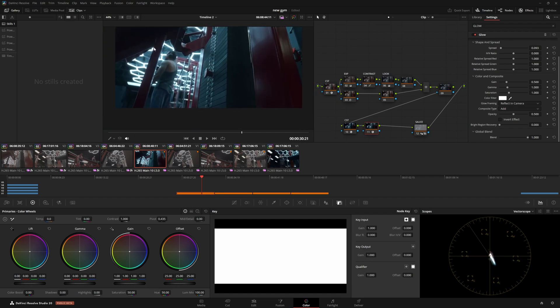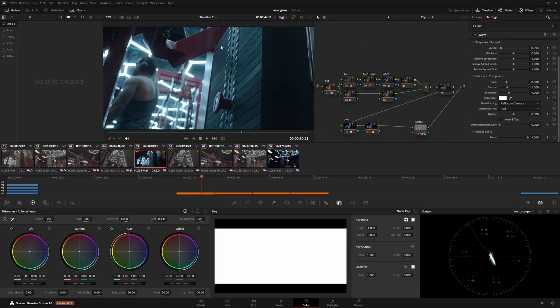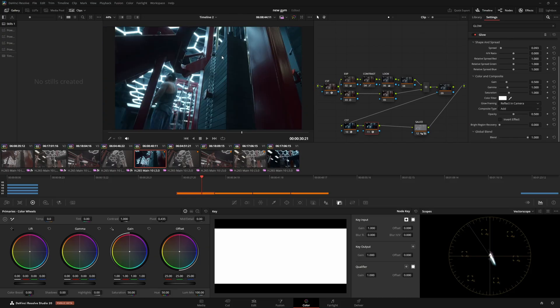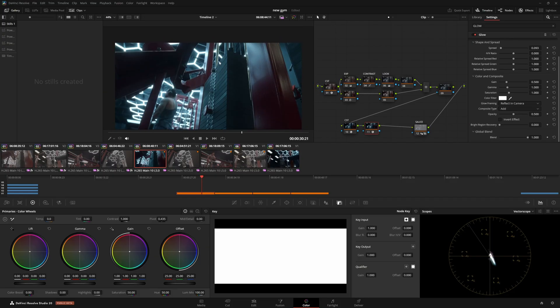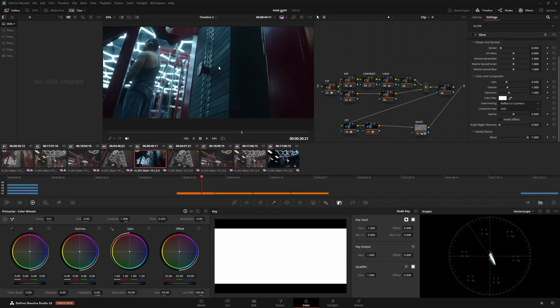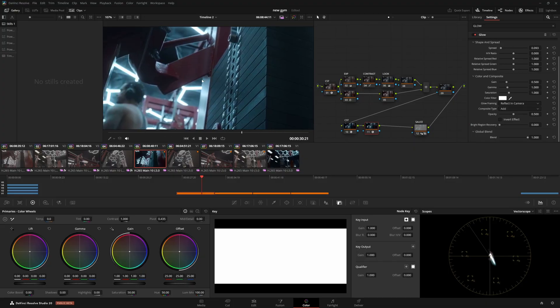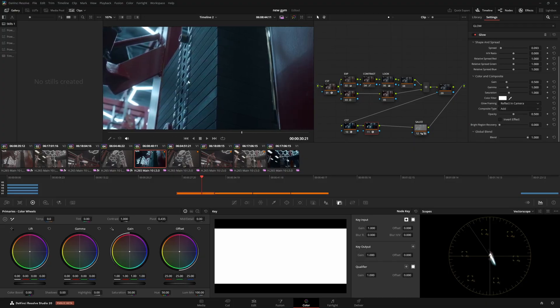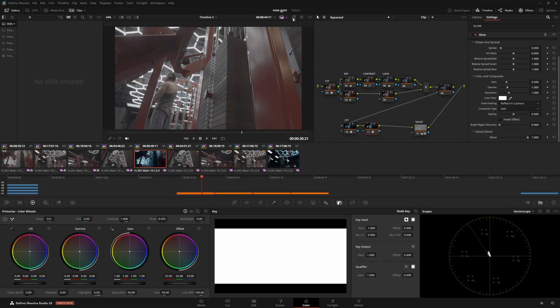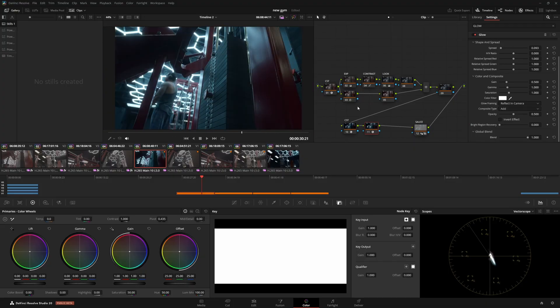Fun fact, if you like zooming in on your image and stuff like this, hitting Z resets it. Holding the control key goes up and down, and holding shift and control lets you go left and right. All right, so we've got the majority of the blue look just dialed in.